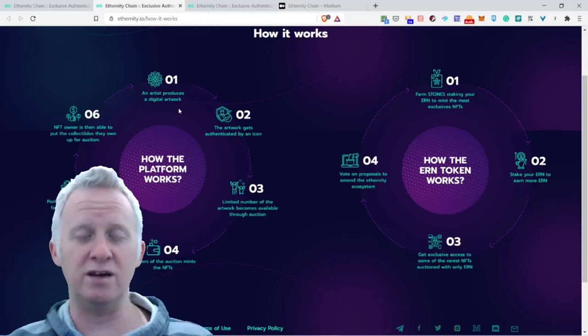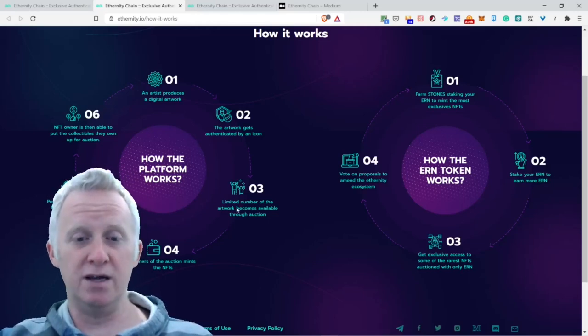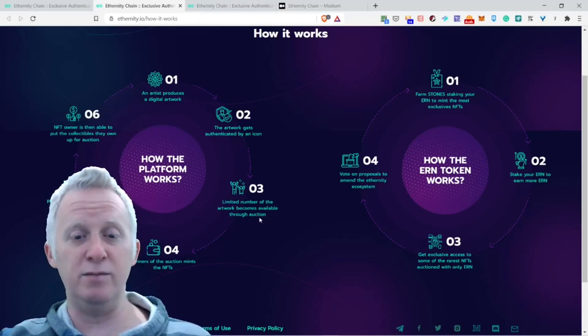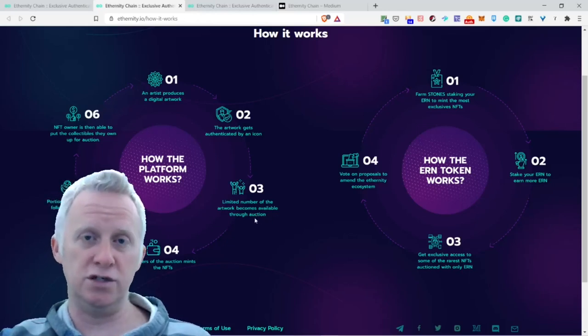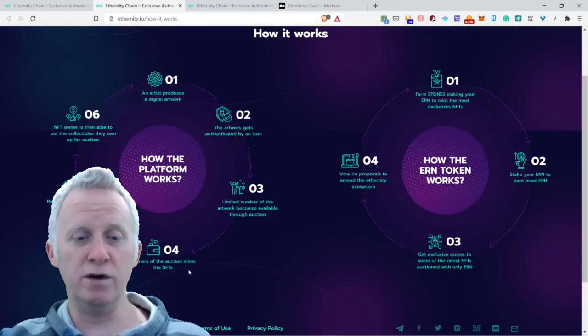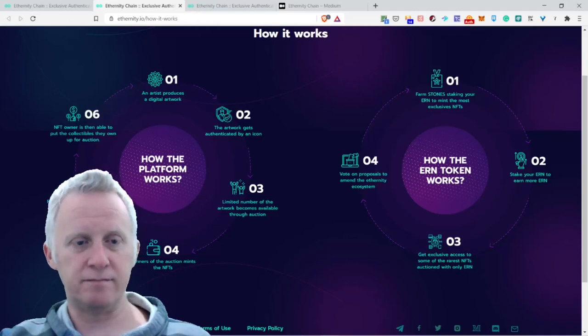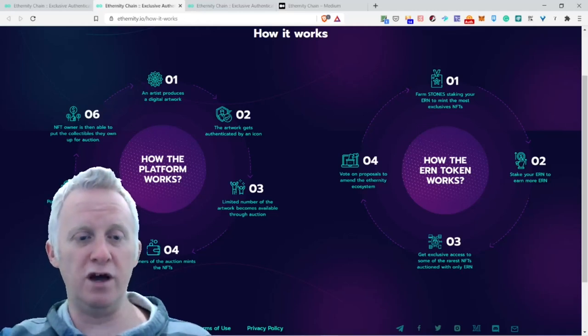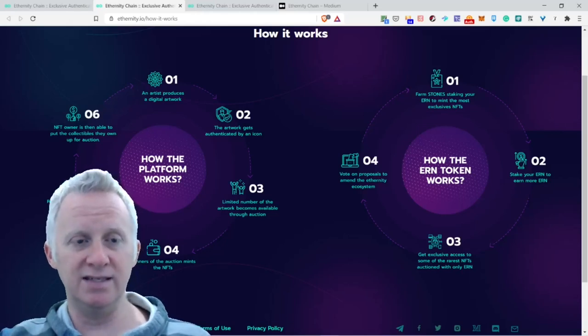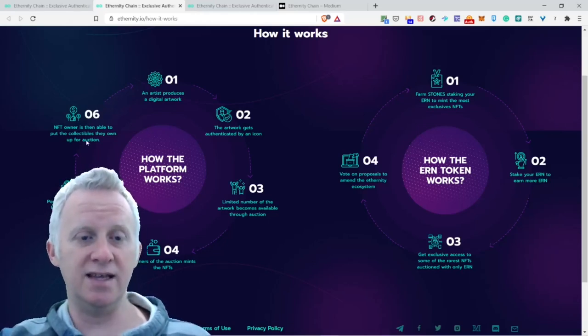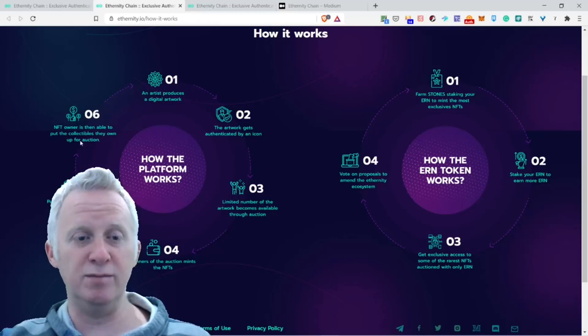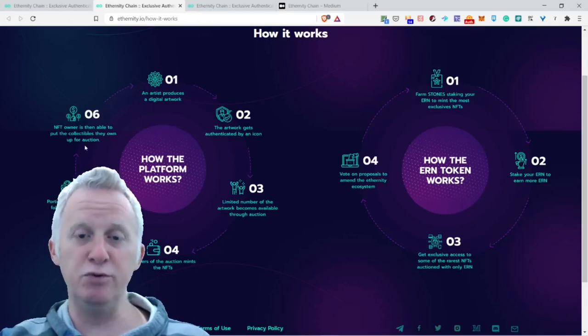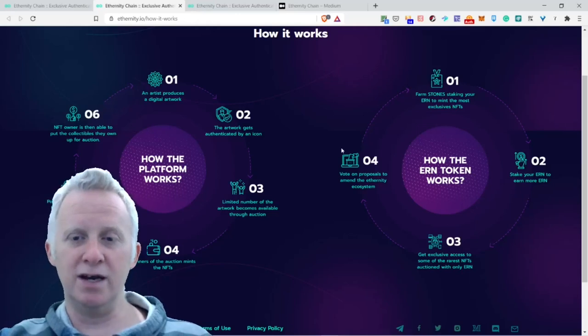Four, winners of the auctions mint the NFTs. Five, a portion of the auctions and the following sales goes to charities. And six, NFT owners are then able to put the collectibles they own up for auction.